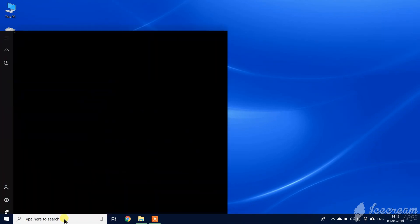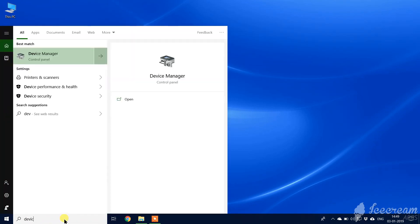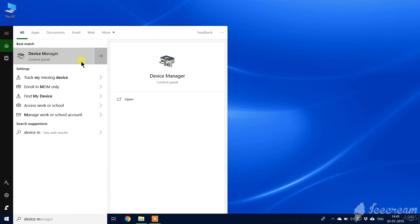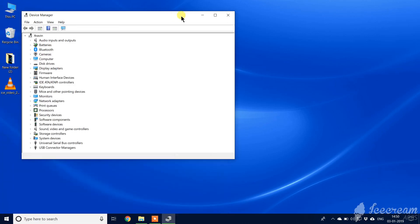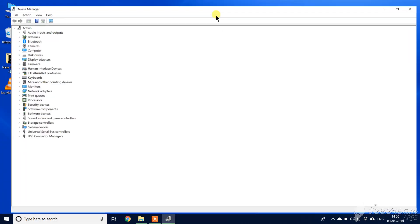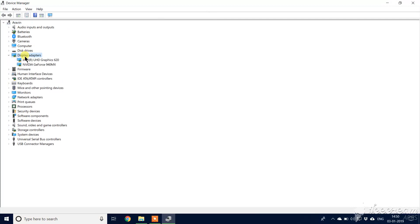So first you have to go to Device Manager. Here you can find the Display Adapters.